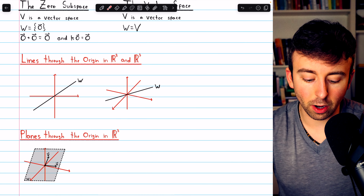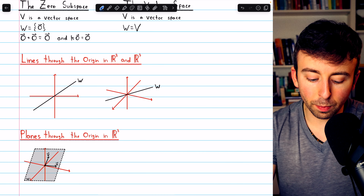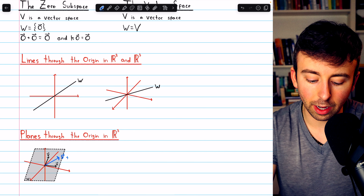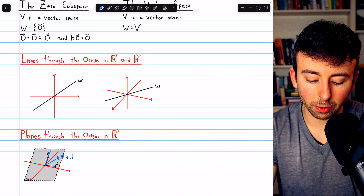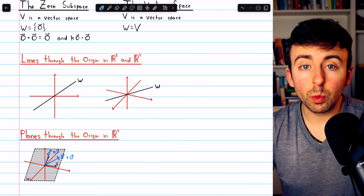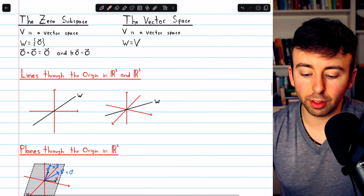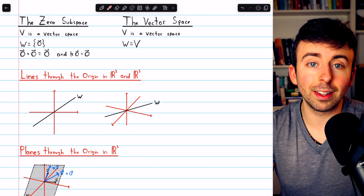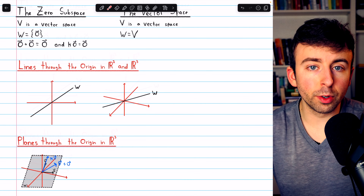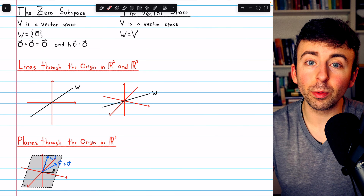We also have planes through the origin in R3. Any two vectors in a plane through the origin in R3 will produce, when added, another vector also in that plane. Scaling a vector in such a plane by scalar K also stays in the plane. In fact, we have now described all subspaces of R2 and R3: the zero subspace, the vector spaces themselves, lines through the origin, and — in the case of R3 — planes through the origin.